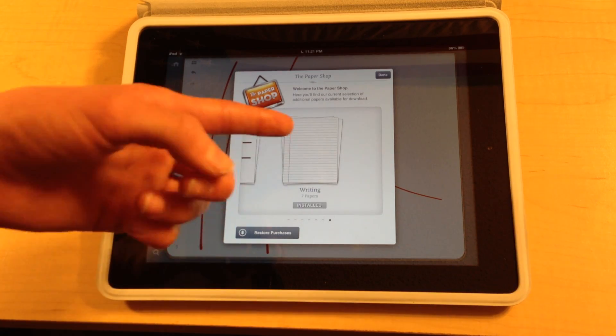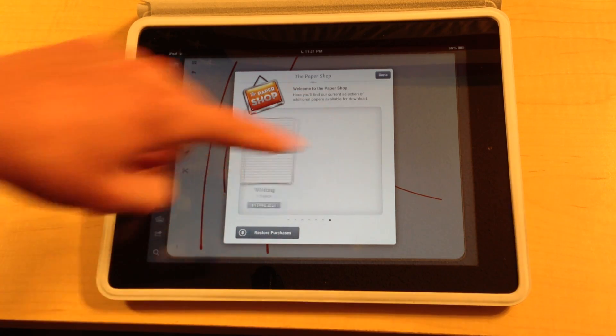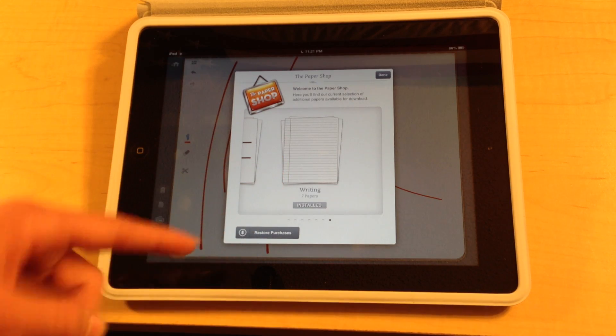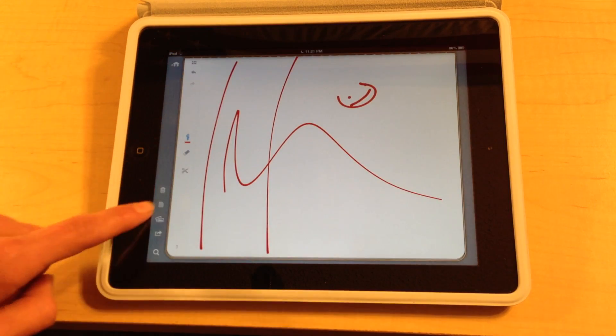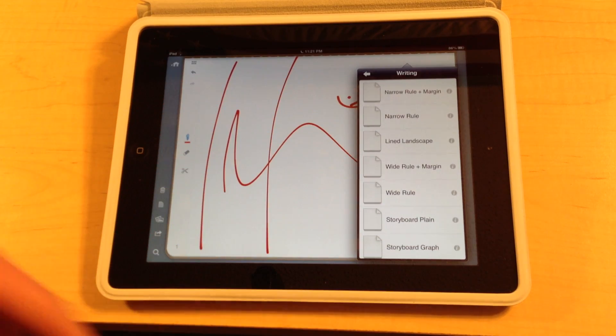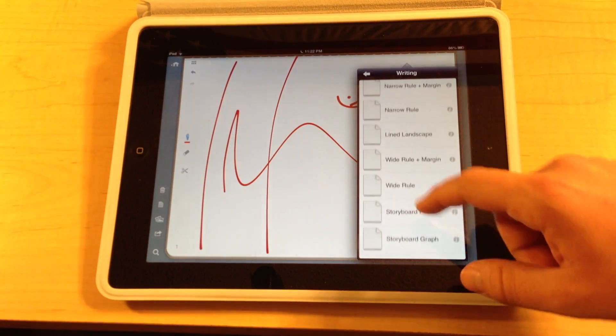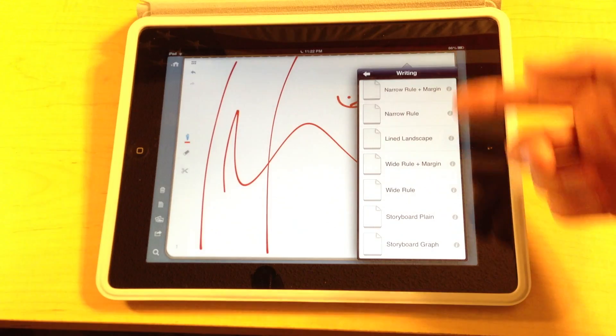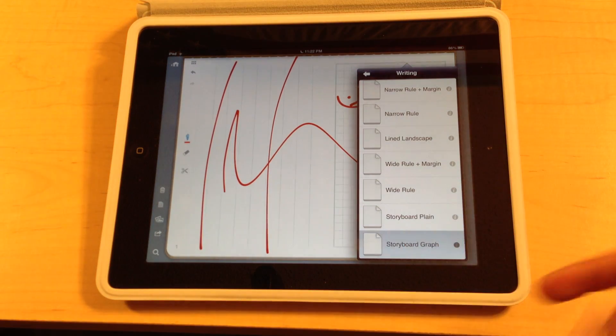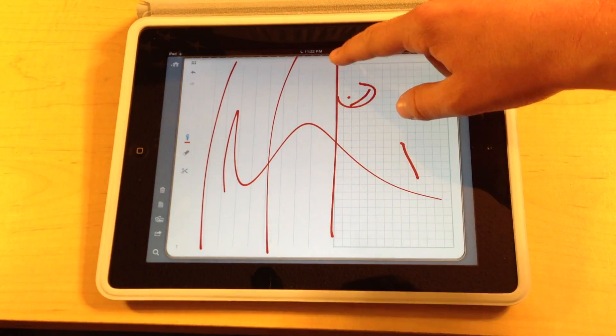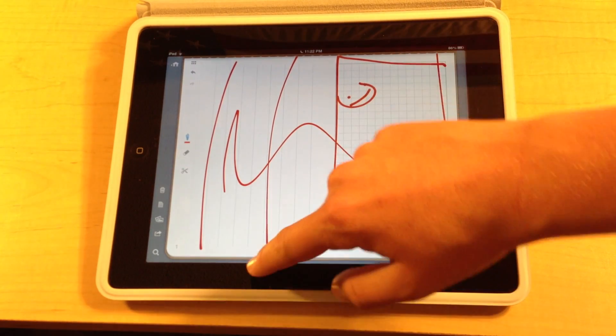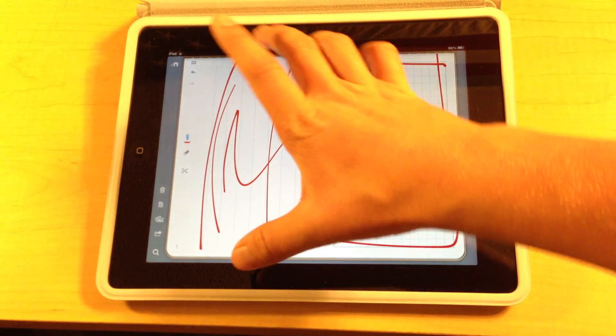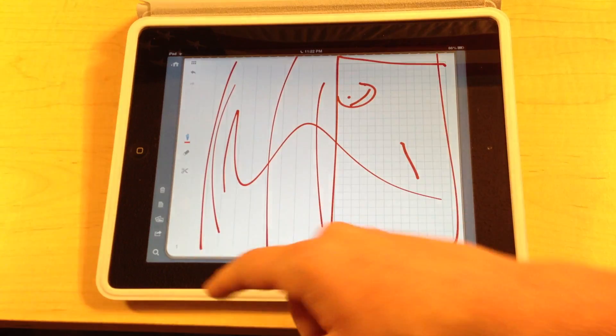And over here you can see all of your installed collections would all be put at the end. And right here we have the writing section which it looks like it is done installing. So let's go ahead and open that up and view some of the different pages in here. And as you'll notice we have seven different pages here. And you can click the storyboard graph and you'll notice that it has a little template for you to sketch on, and it has line paper and graph paper in that one.